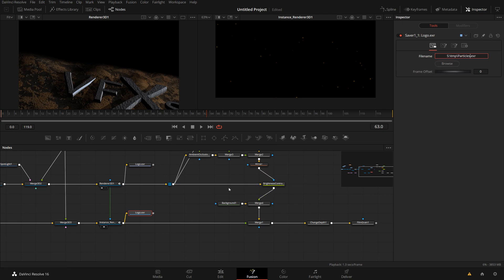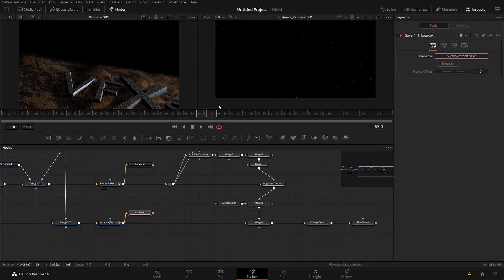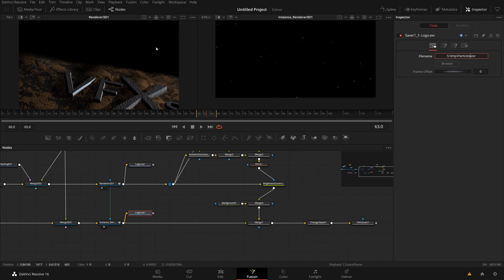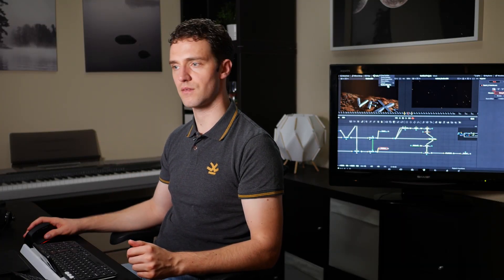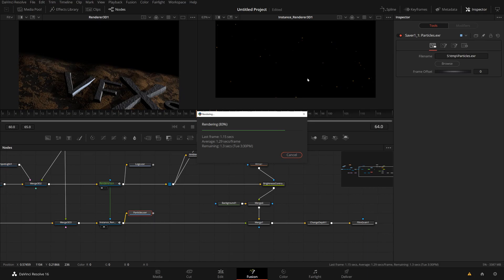Now let me render this. And to render this, first of all, I will just quickly reduce my render range to just a few frames. Just to demonstrate, control mouse drag, you can reduce your render range. This is for the preview. So if I play here, it will only play between the render range, but also for the render range for the saver nodes. And I can trigger them by clicking here on Fusion, render all savers. And these two branches, these two savers will now be rendered. Render complete.